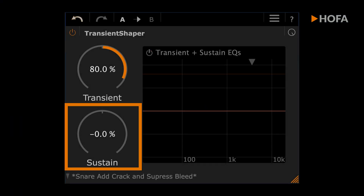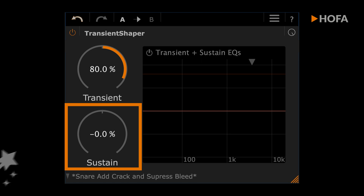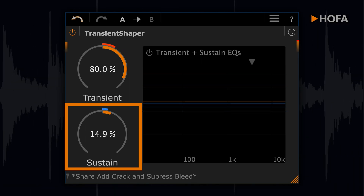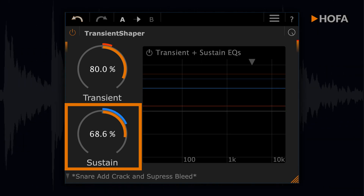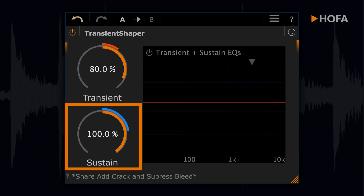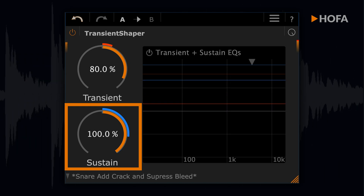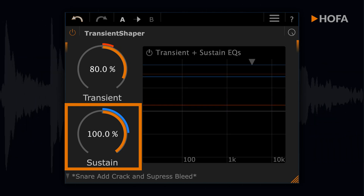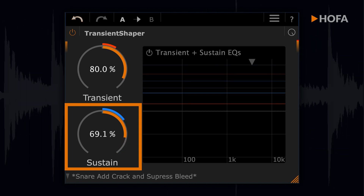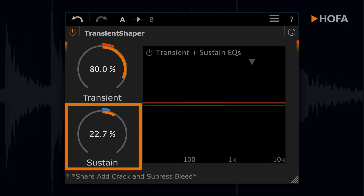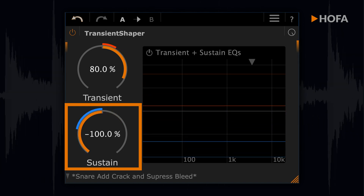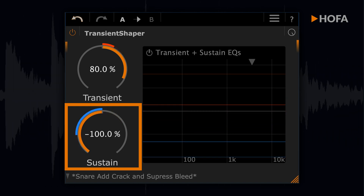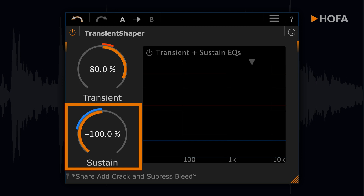The sustain control can almost do magic. Turned to the right, it makes everything more impressive and powerful. Move it to the left for a tighter, faster sound quality with more punch and less unwanted crosstalk.